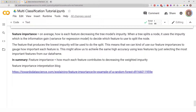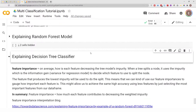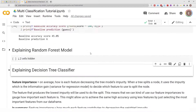Hello everyone, welcome to my YouTube channel. My name is Evidence, and in today's video I am going to show you how to explain your decision tree classifier model.